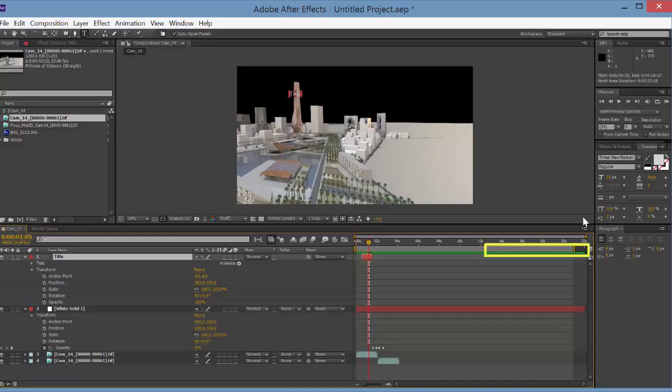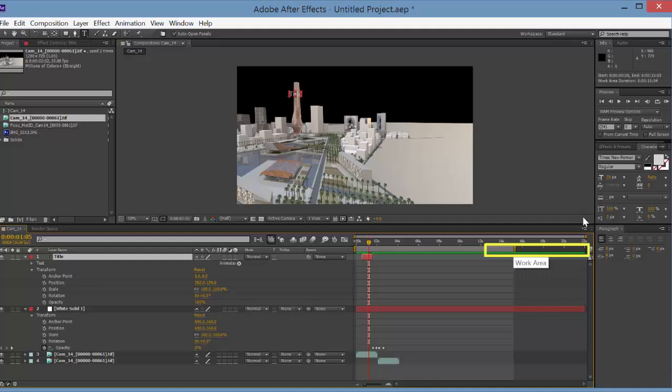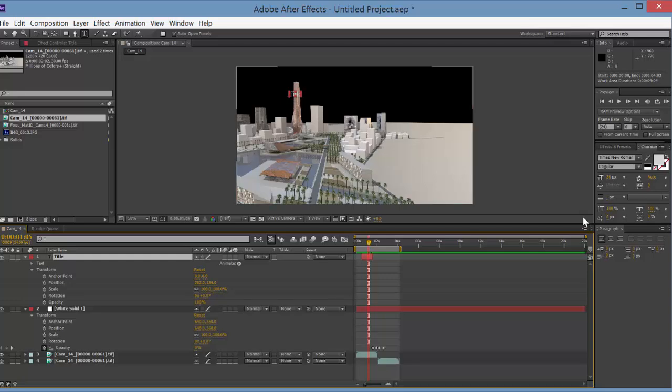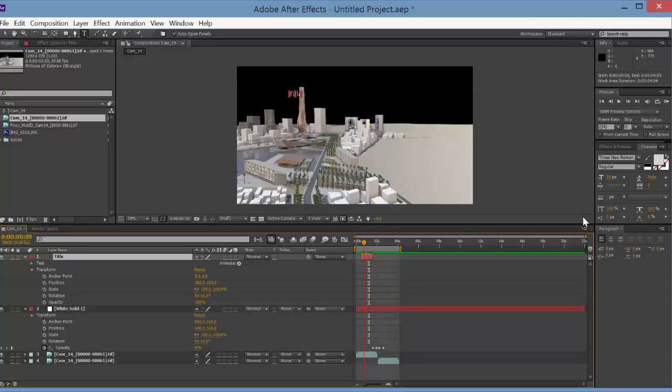You can also reduce the overall time of your animation if you take that last little piece there. This is your work area. So if you hold this down and shift and snap it to the end of your last clip, that's now the length of the animation.